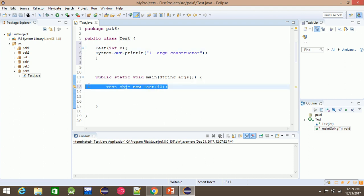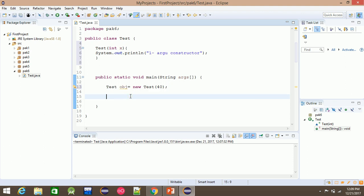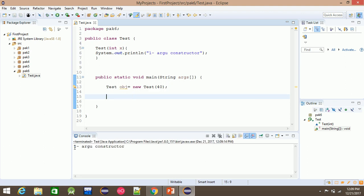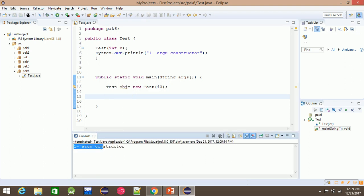If the constructor is parameterized, then the constructor must have a value passed. For example, a one-argument constructor — execute. I'm going to talk about the object.